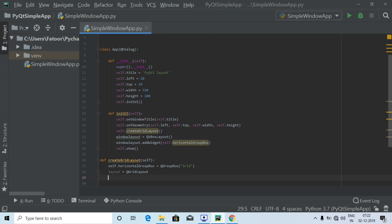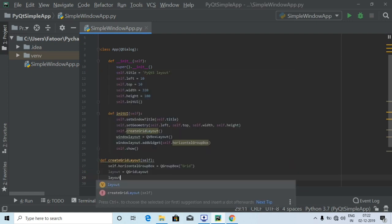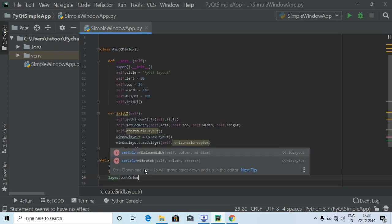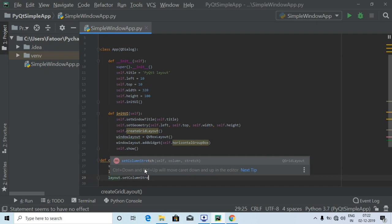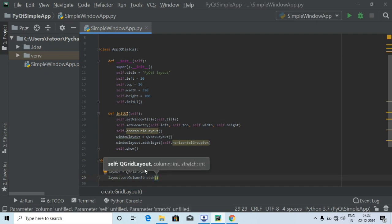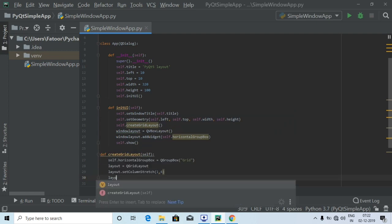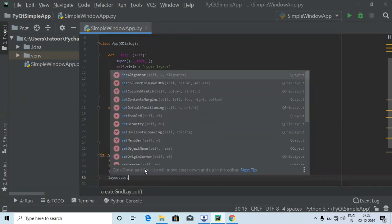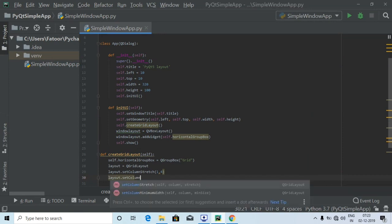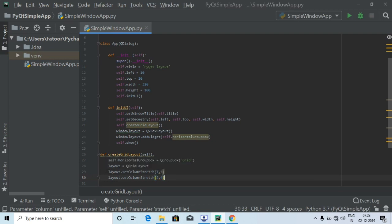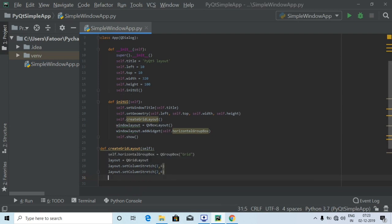Using the `layout` variable we call `layout.setColumnStretch(1, 4)`, and then `layout.setColumnStretch(2, 4)` to set the column stretches for the grid layout.